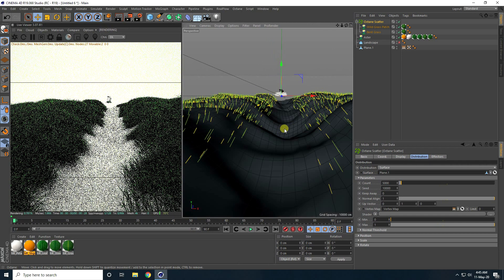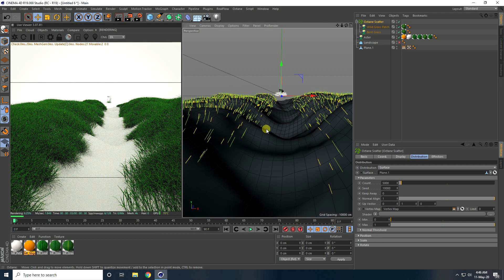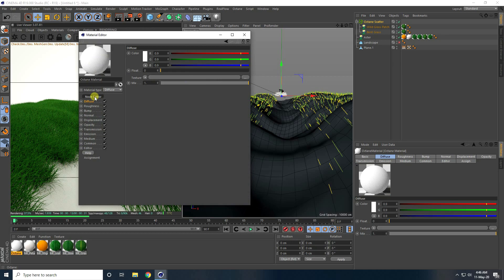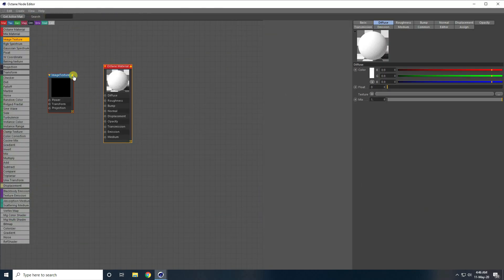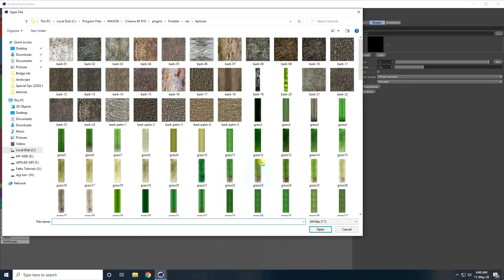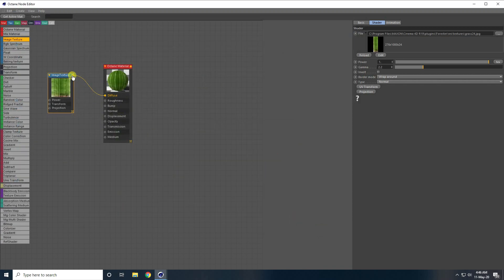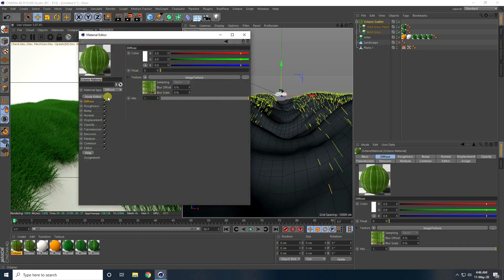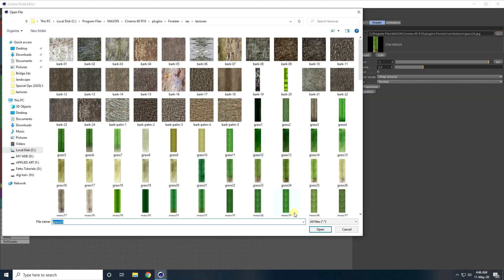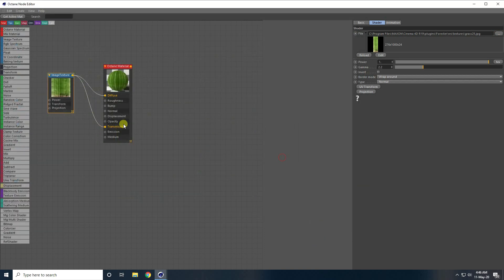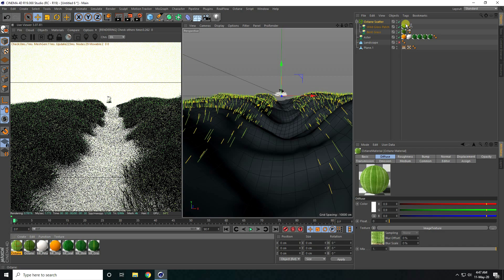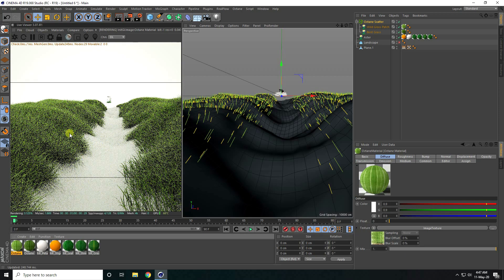I also apply grass materials. Creating a new material, I connect an image texture to the Diffuse channel and choose a grass texture. I then connect Transmission and copy the material, changing the texture for the second grass. All textures are available free on my website. I apply them one by one.